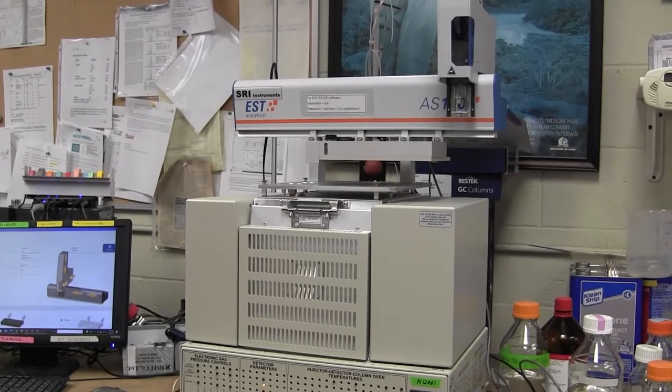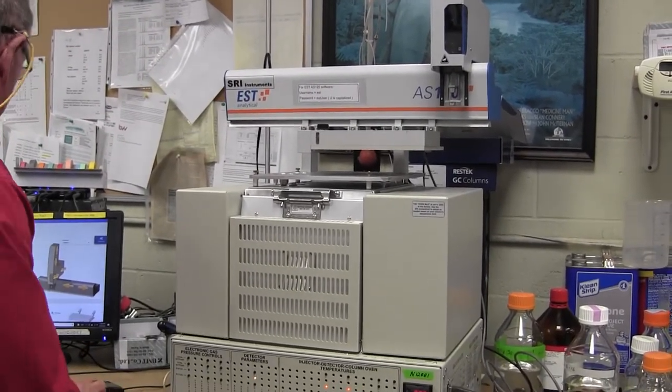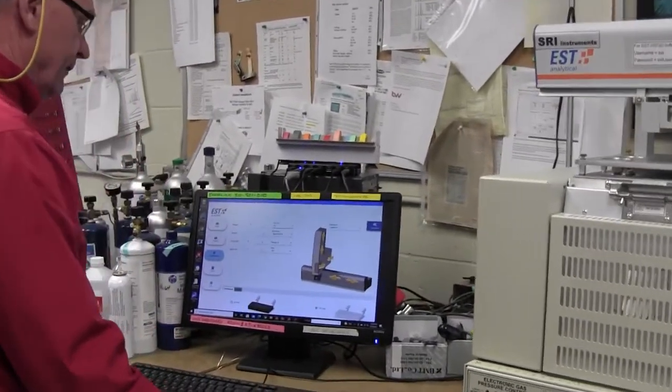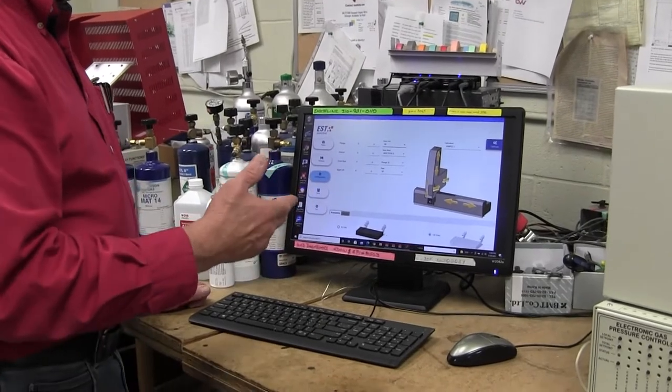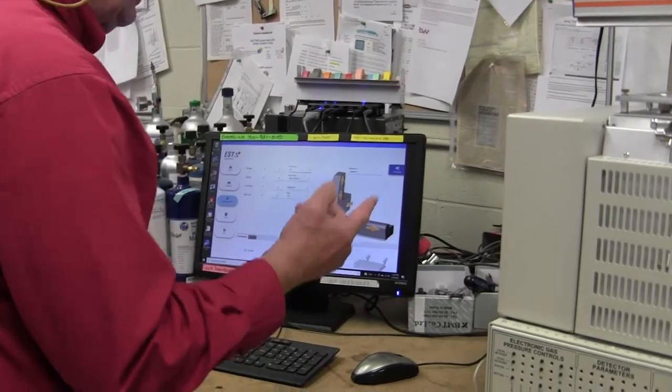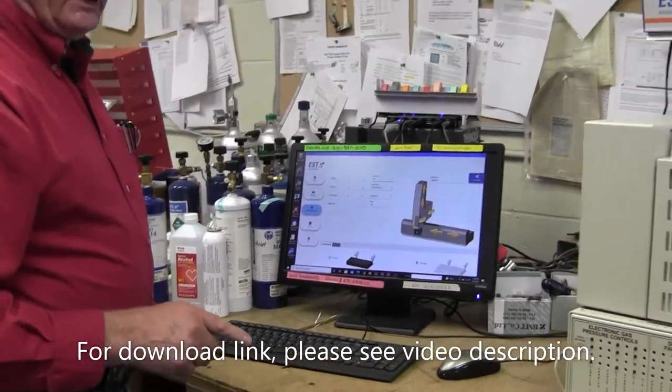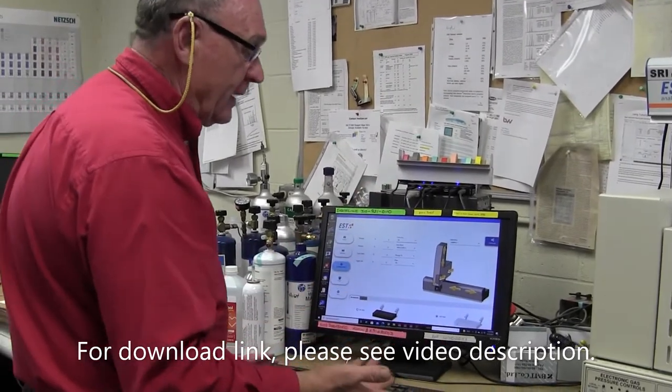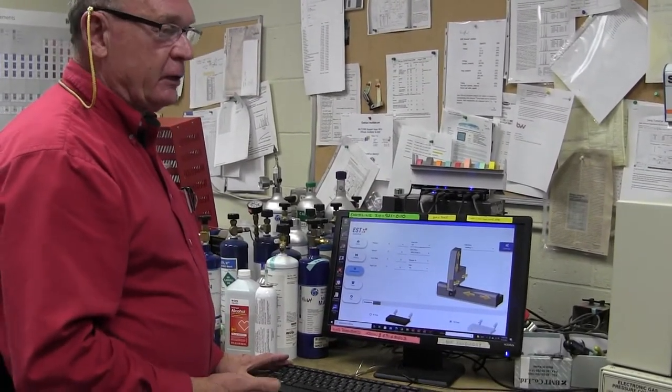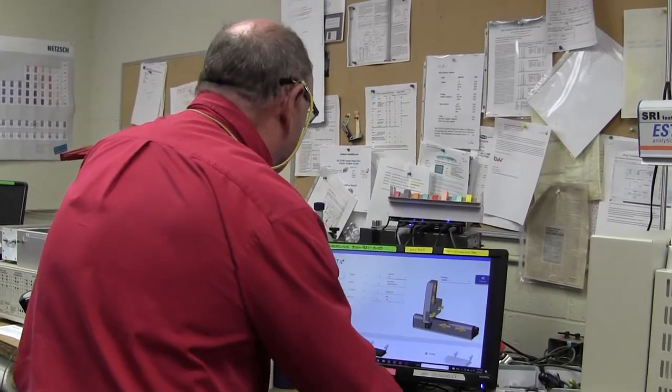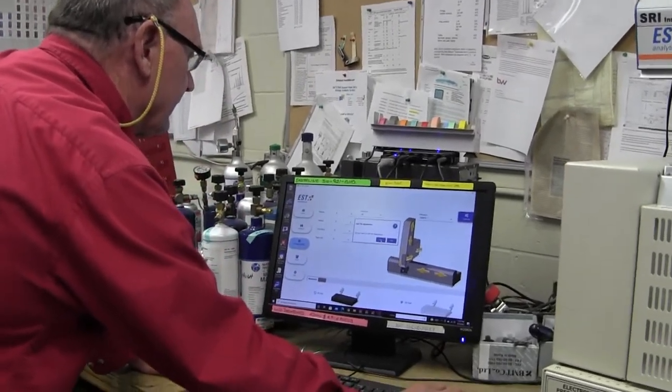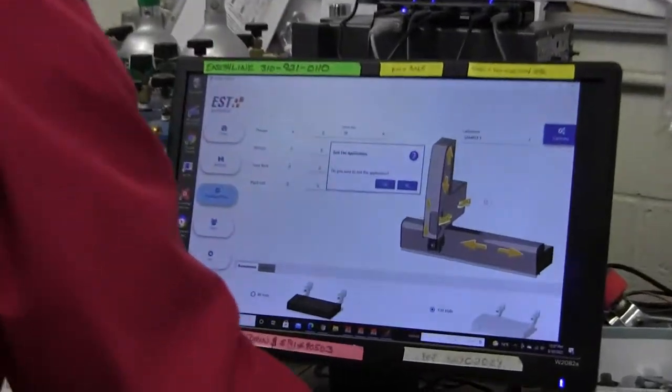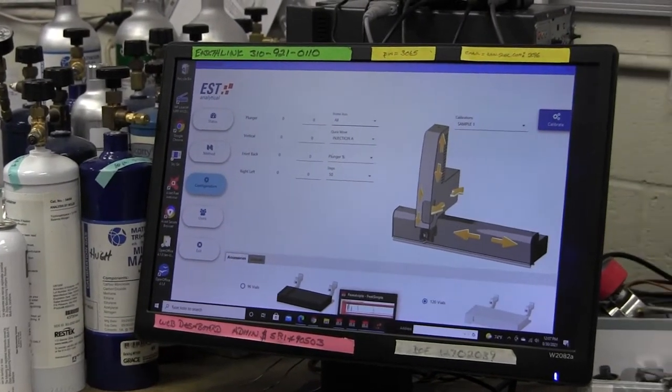So there's a software package that comes on a little thumb drive that you'll get with the auto sampler that contains the program to operate the auto sampler. So you can also download that from our website. We have a copy of it on our website or you can use the little thumb drive. Thumb drive may be more current. It may contain the very latest version. Software tends to be updated on some kind of a basis but the software looks kind of like this. We'll just get started and show you how it operates.